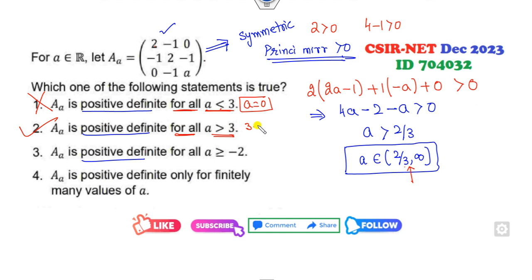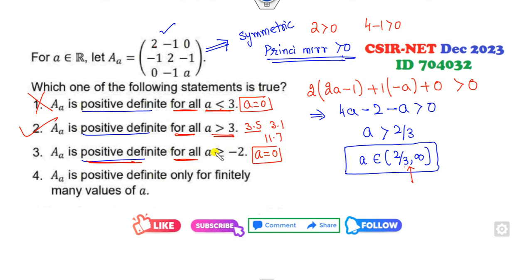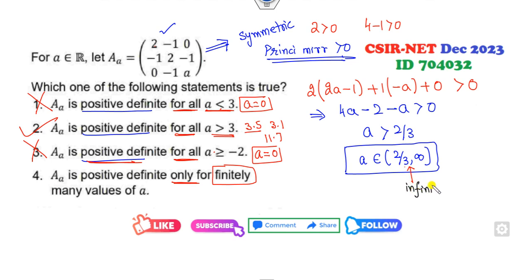If you take 3.35, 3.1, 11.7, all satisfy this condition. But the option says A is positive definite for all A greater than something — if I take A as 0, then 0 does not belong to this range, so that is wrong. One option says it is positive definite only for finitely many numbers, but there are infinitely many numbers in the range A > 2/3, so that option is cancelled. Only option B is correct.